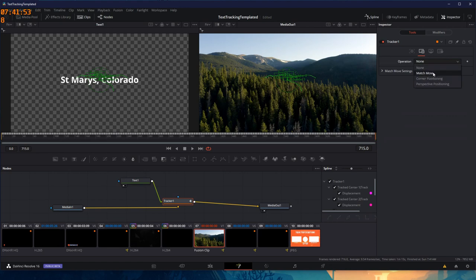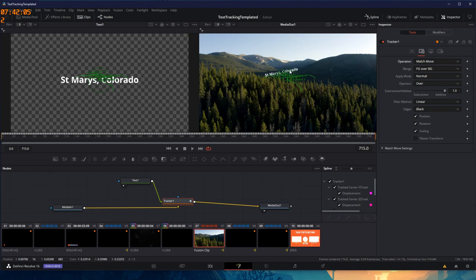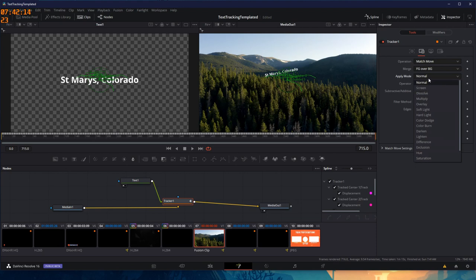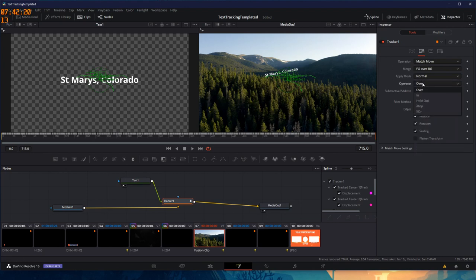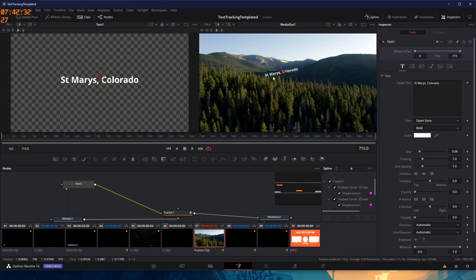This tells the tracker what I want it to do with the motion that it's captured. In this case, I'm going to match move, which means on the object that I add in, I want you to match the movement to the tracks that I've created. Here I'm going to use my merge of foreground over background. As it so happens, the green node here is the foreground tab. Apply mode, I can choose whether I want it to dissolve or burn in. Otherwise, I'm going to choose normal. Operator, we'll go with over. In other words, on top of. And you'll notice that my text, while it's flat, straight here in my text window, as it's applied it to the track, it's given it this weird rotation.